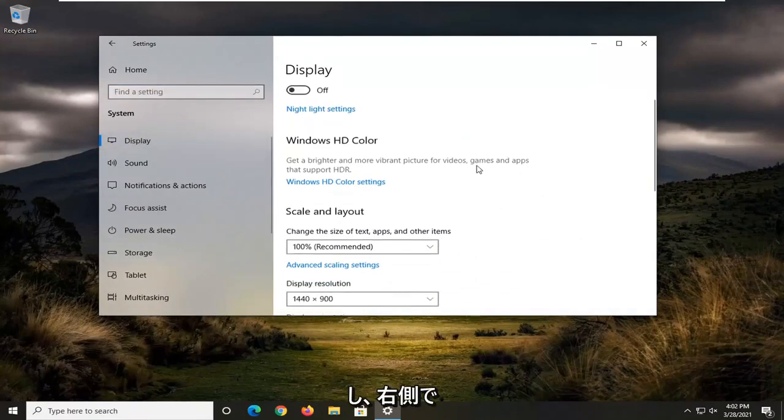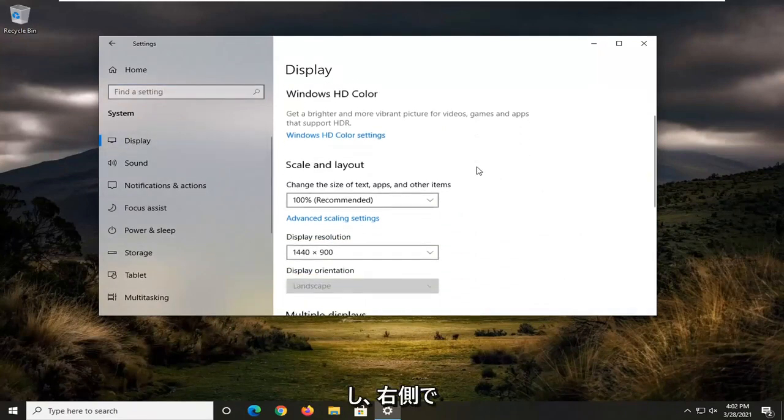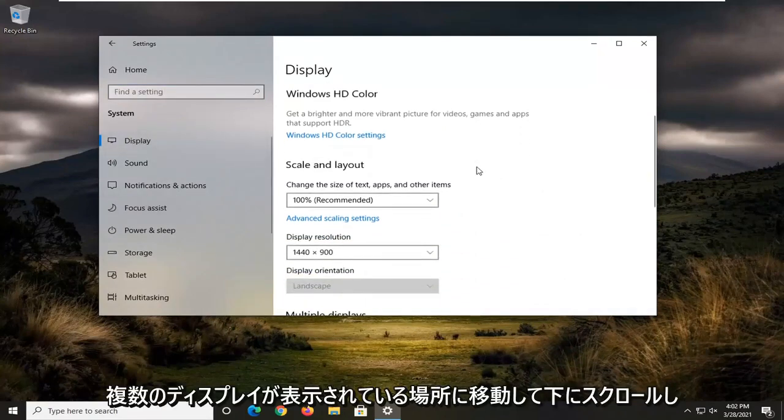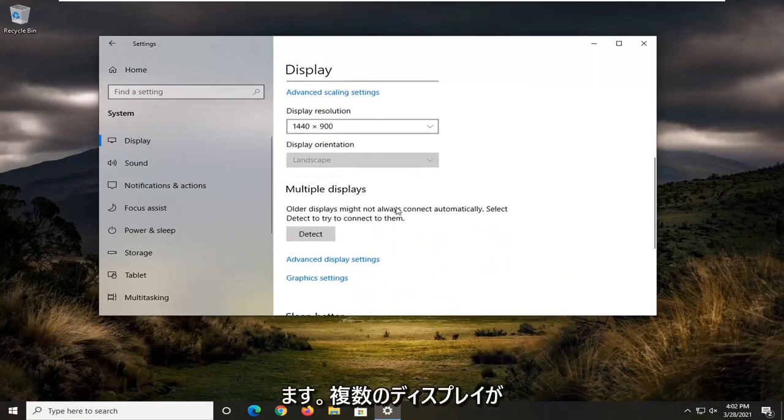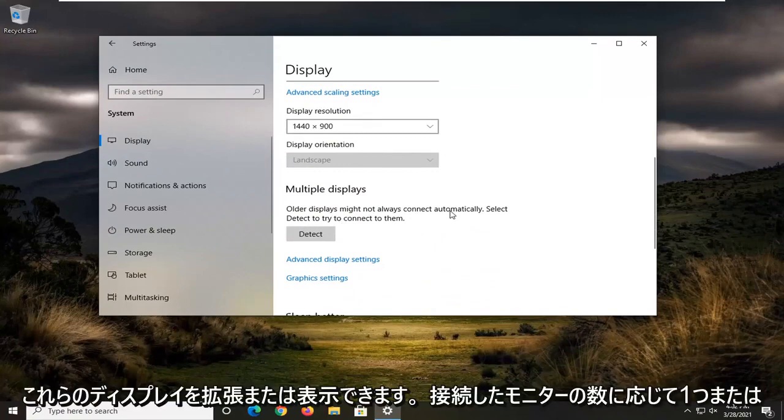On the right side, scroll down where it says Multiple Displays. If you have multiple displays connected to your computer, clicking the dropdown might show Extend These Displays.